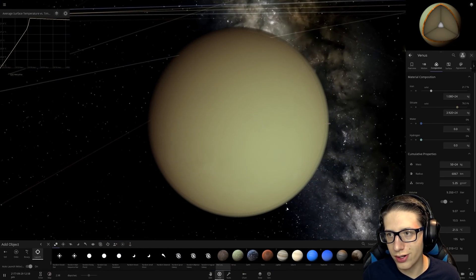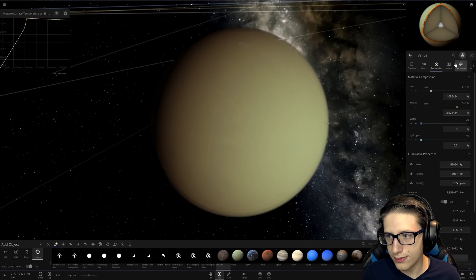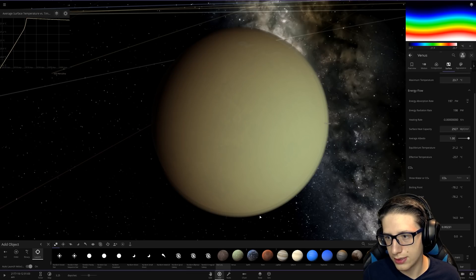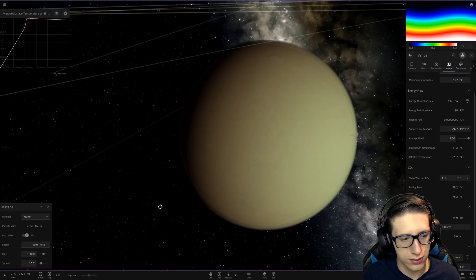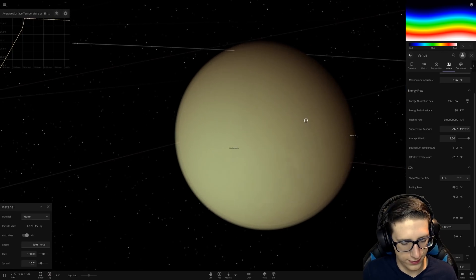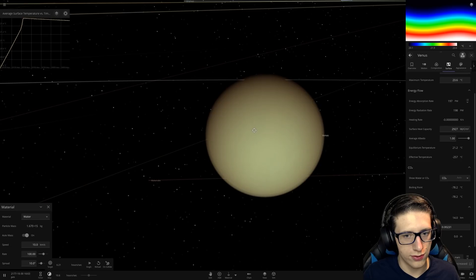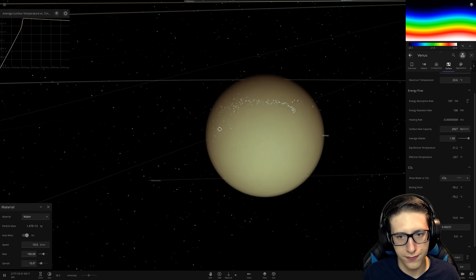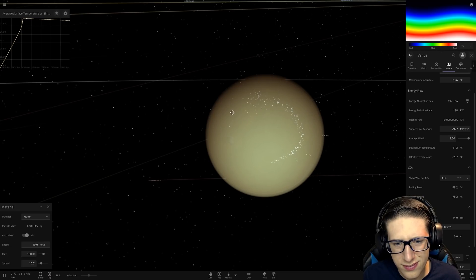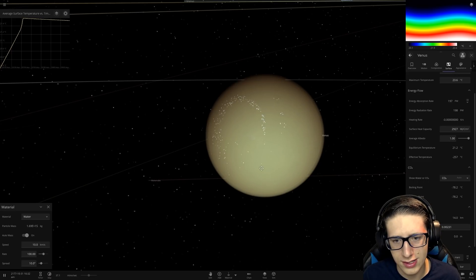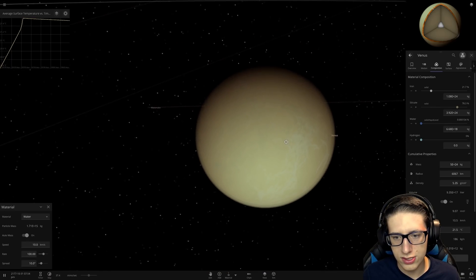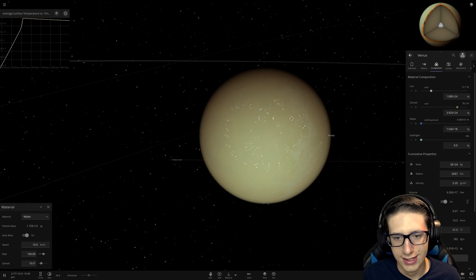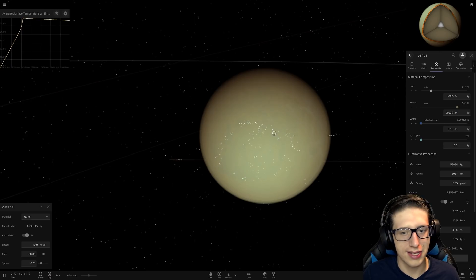It's hard to see with the atmosphere. Let's go to the tools, grab material, get some water and just really sprinkle some water on there. Looking at the composition, there is definitely water on the surface now — a very, very tiny amount. I think I can actually see it. Is that just the surface of Venus? It's hard to tell. Let's just keep sprinkling some water on it — Venus is a plant now.